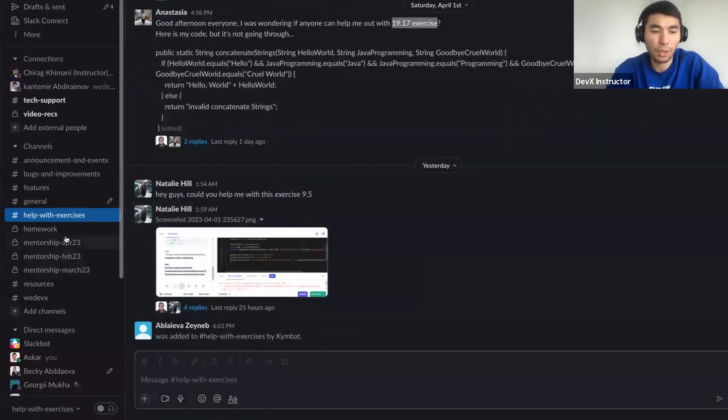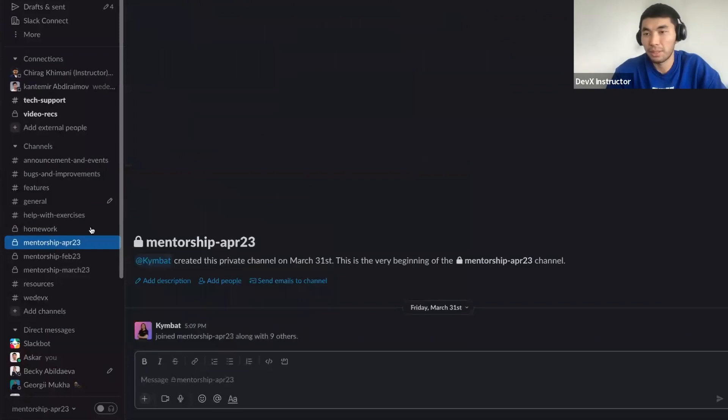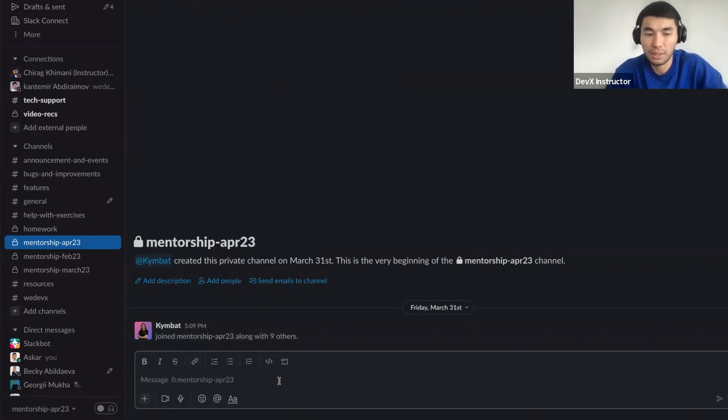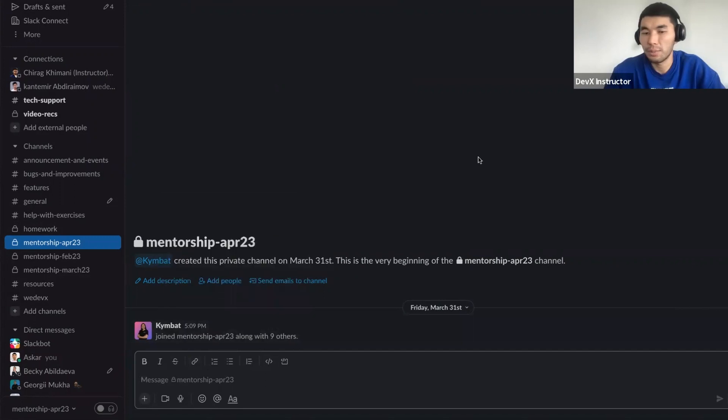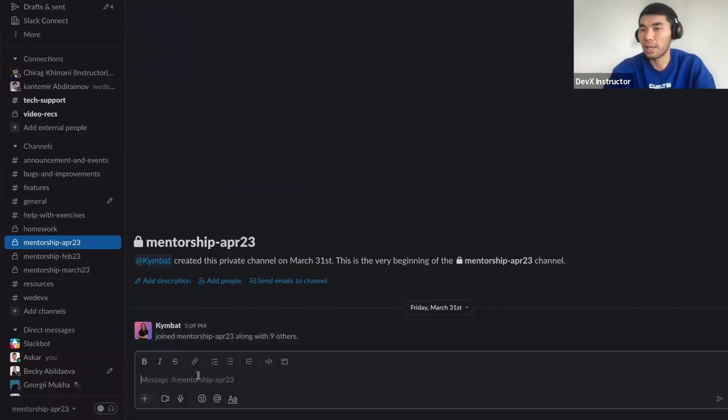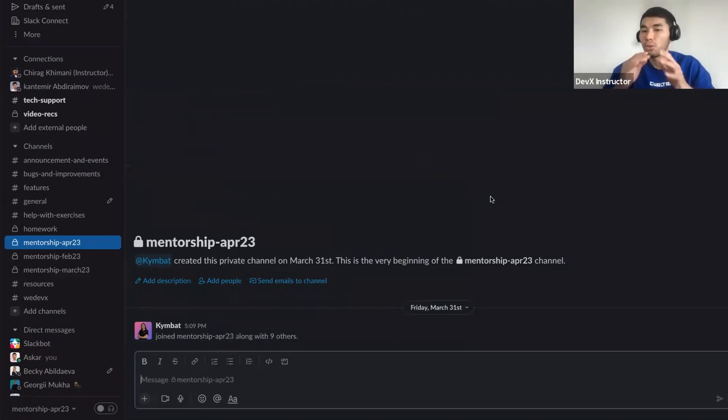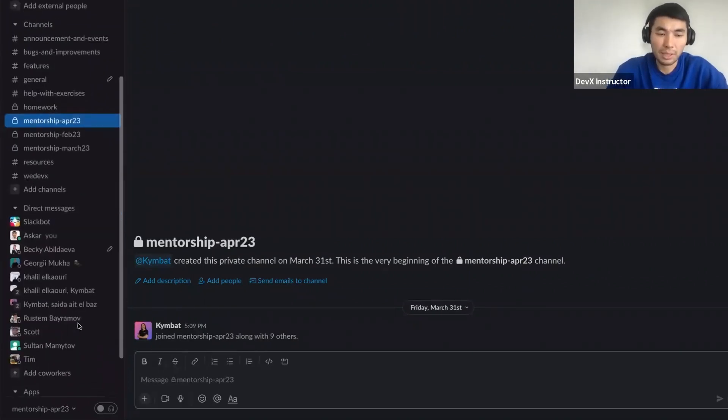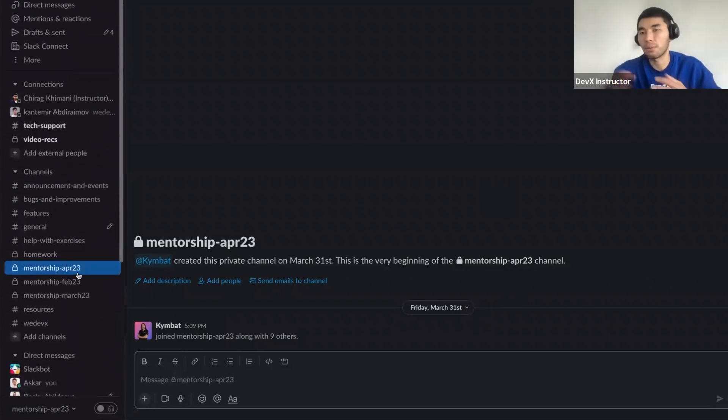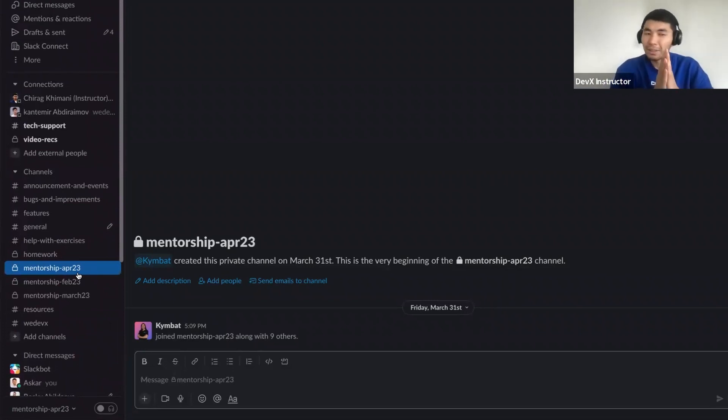Then you will have your own batch channels. So April 23 channel, you have all of the students who have enrolled. So please introduce each other in this channel. Combat is our community manager, you can ask her any questions about operations. And in this channel, you will be meeting and communicating with your mentor. You guys will have your own mentor, who you will be meeting once a week, 6pm Chicago time on Thursdays. And then obviously you have features to direct message people so you can find anybody from your group from our team, and ask your questions.